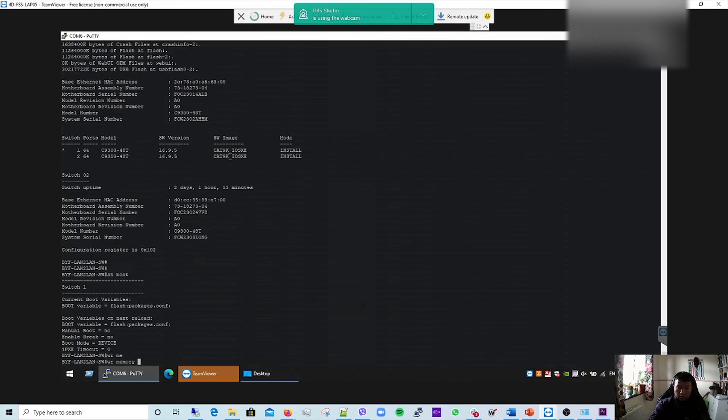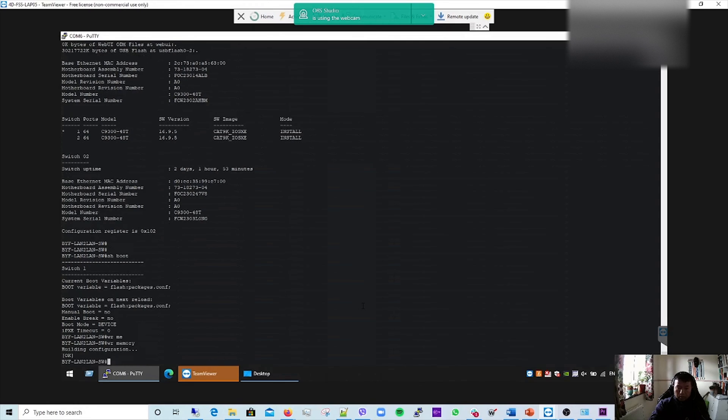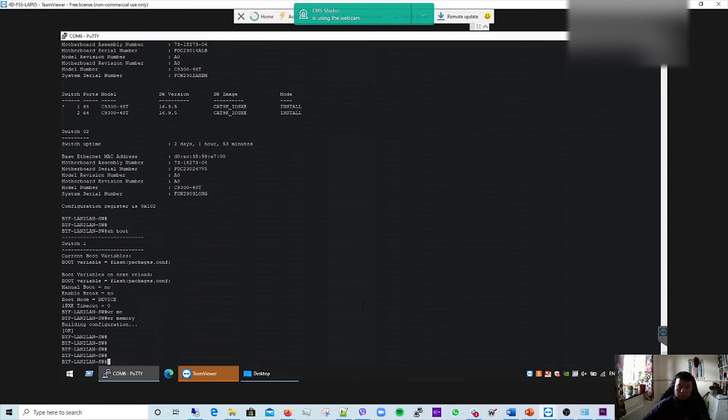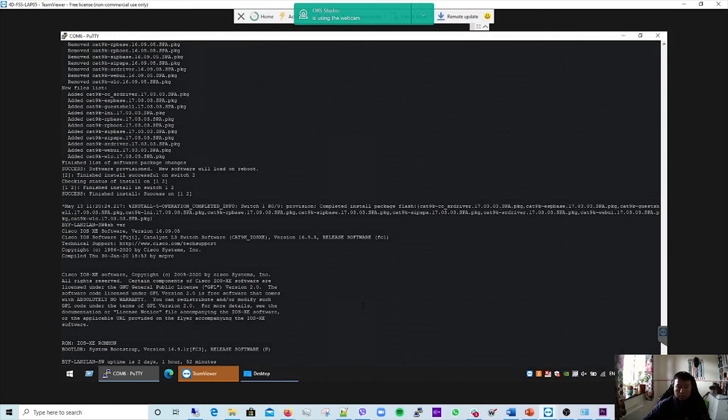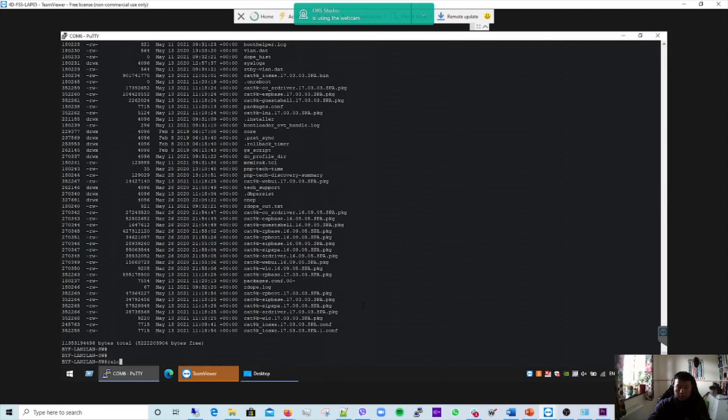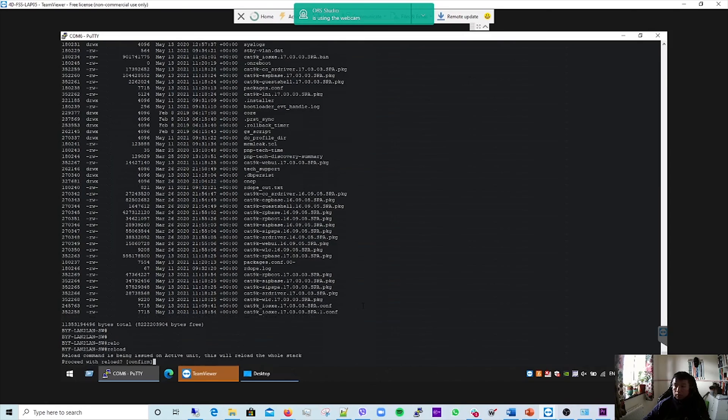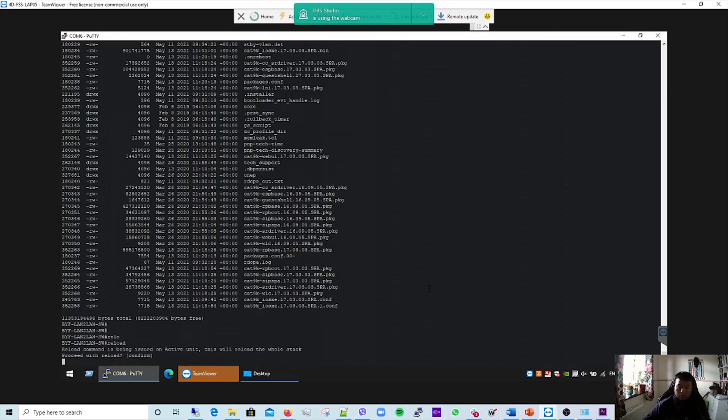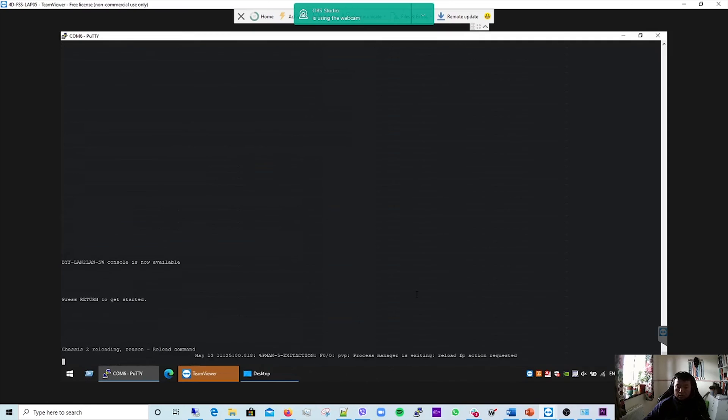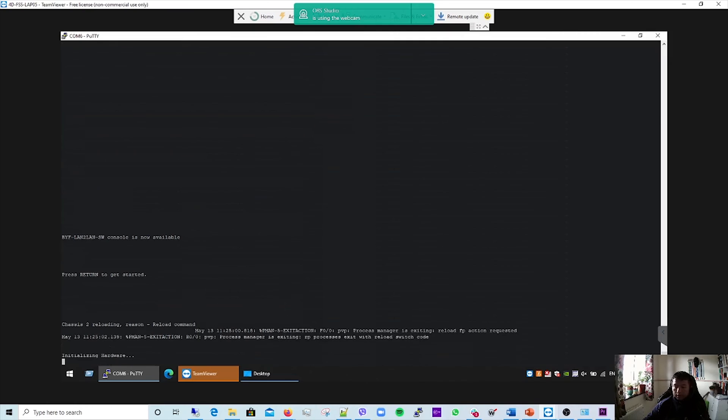Write memory. Go and reload. Proceed with, yes, confirm. This will take a while. I'll come back to you guys once the reload is complete. See you in a bit.